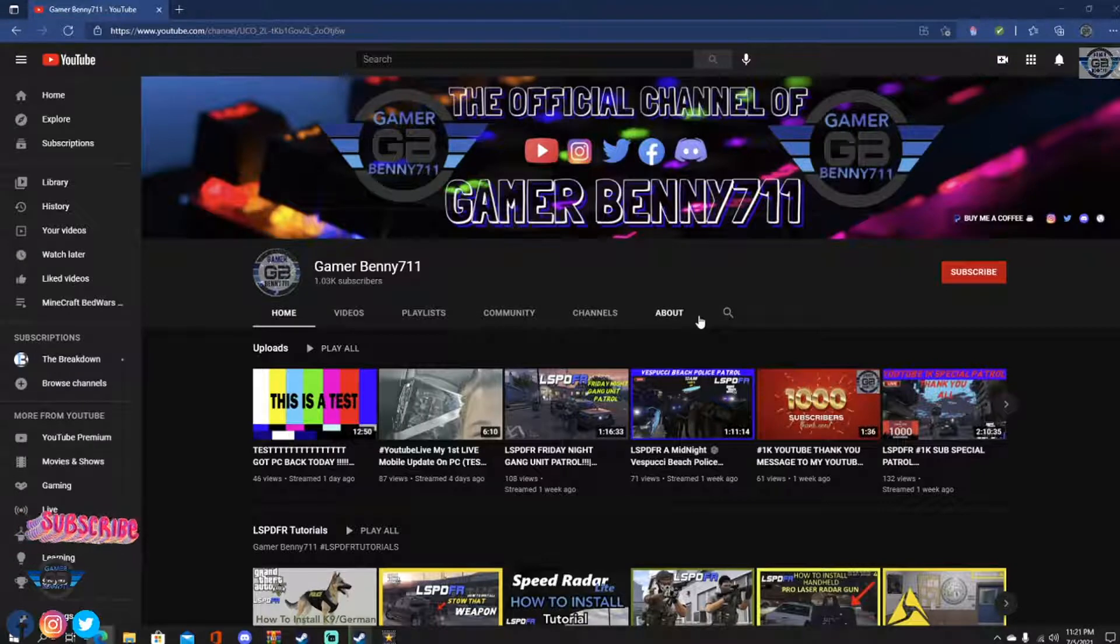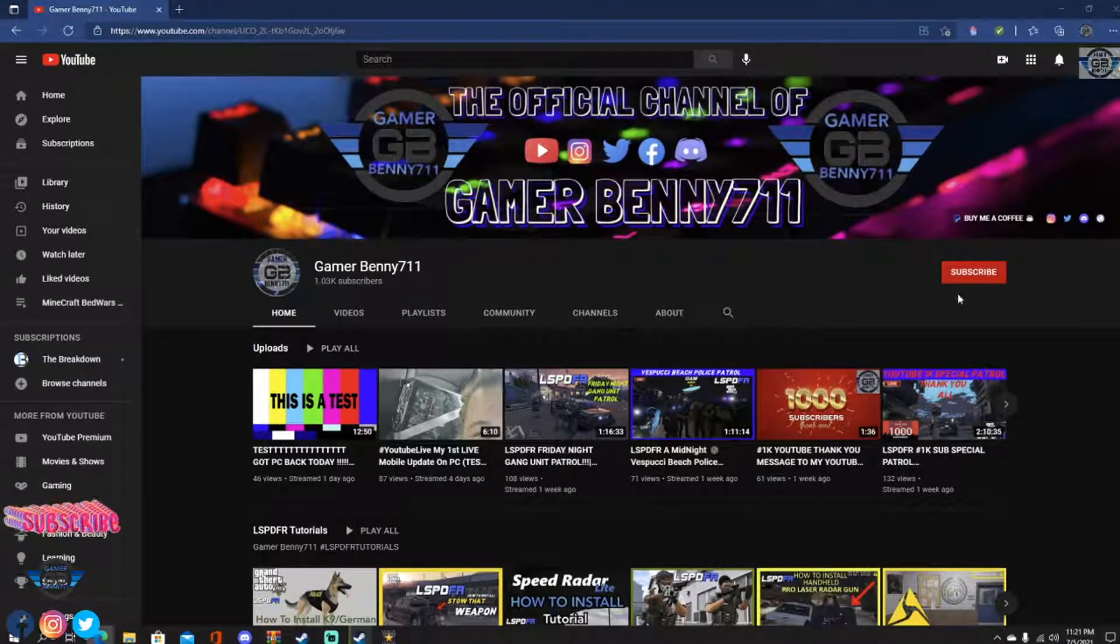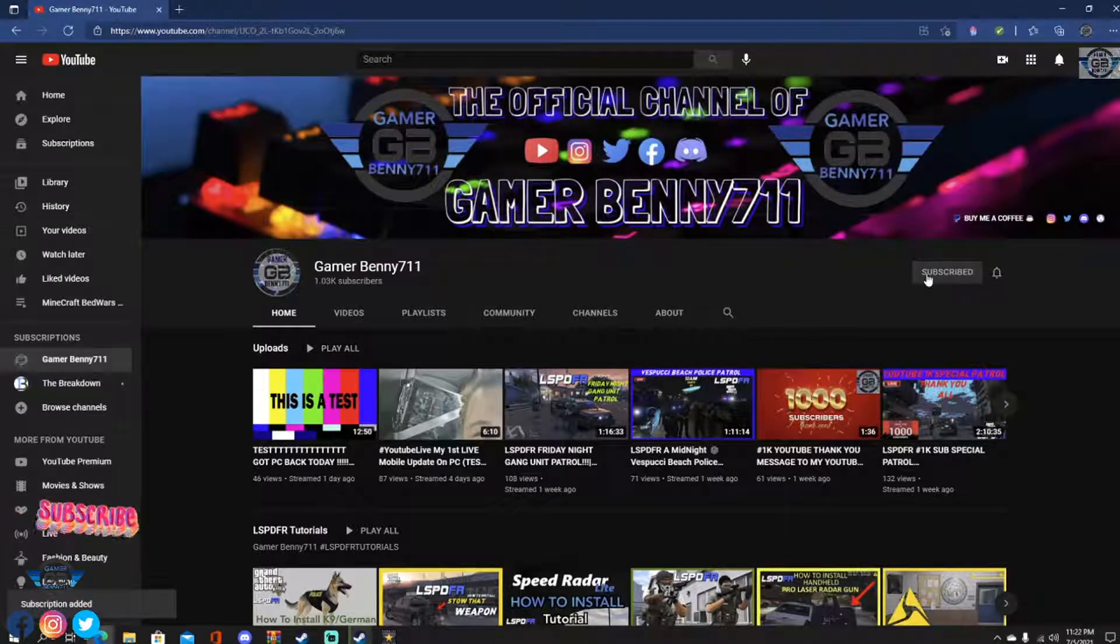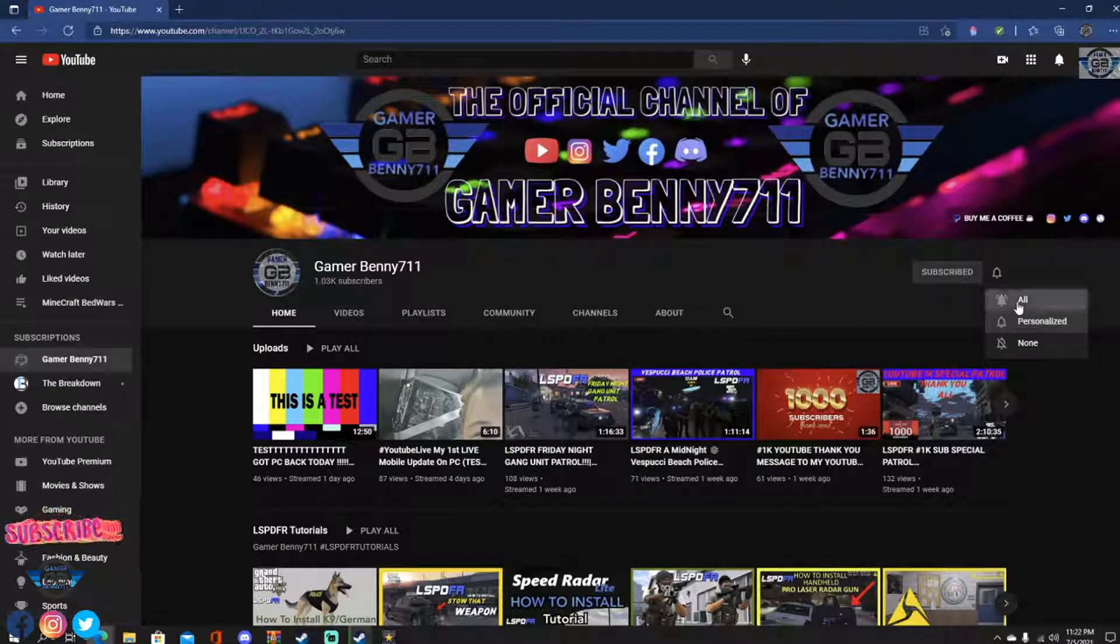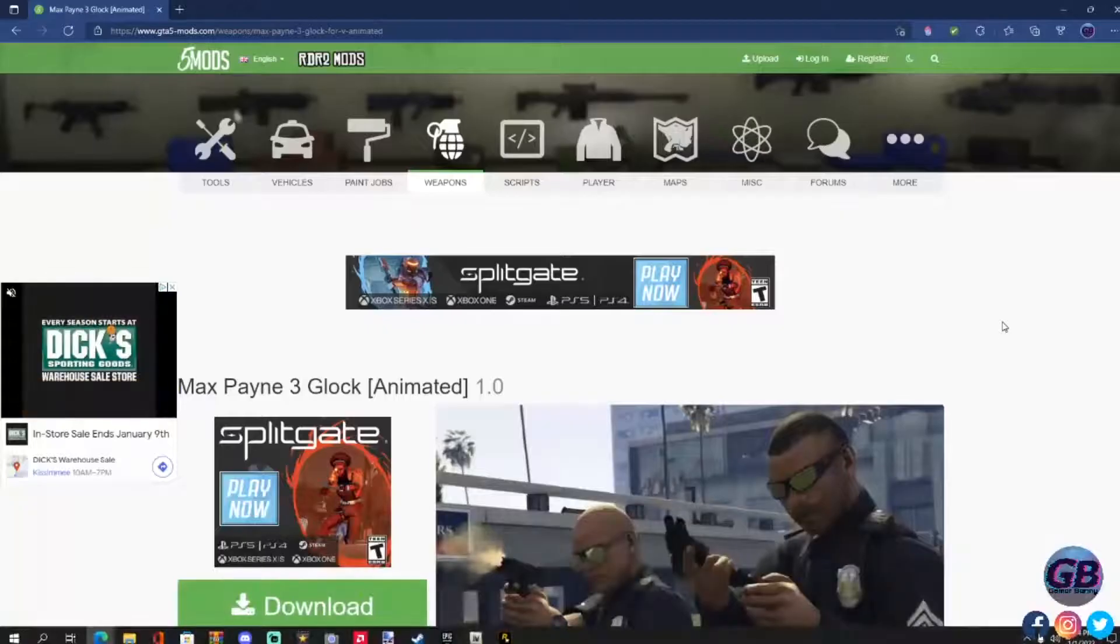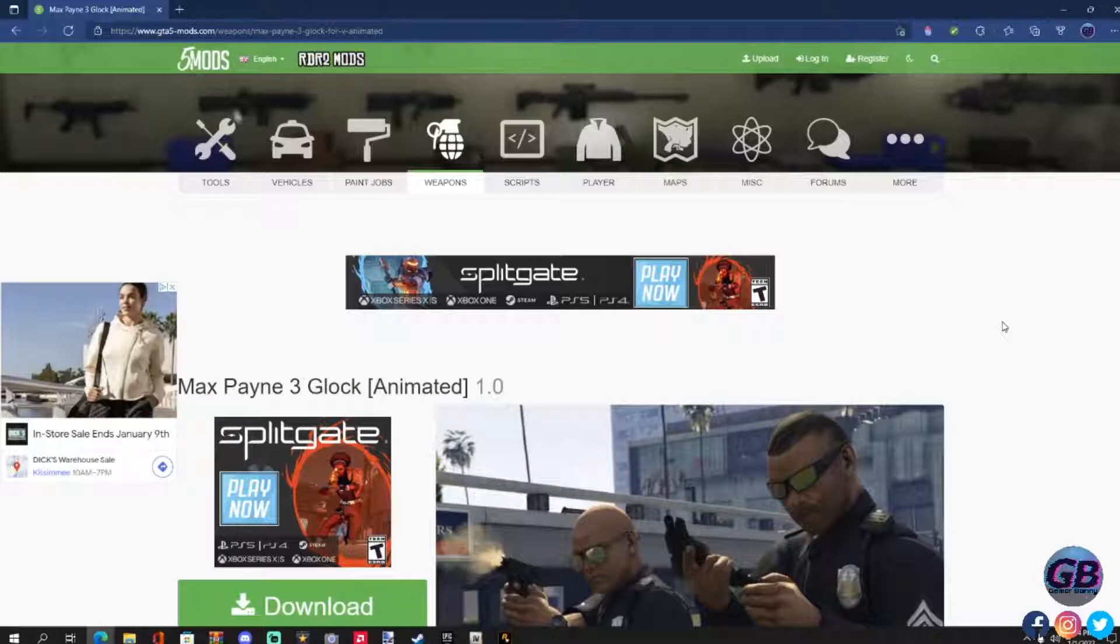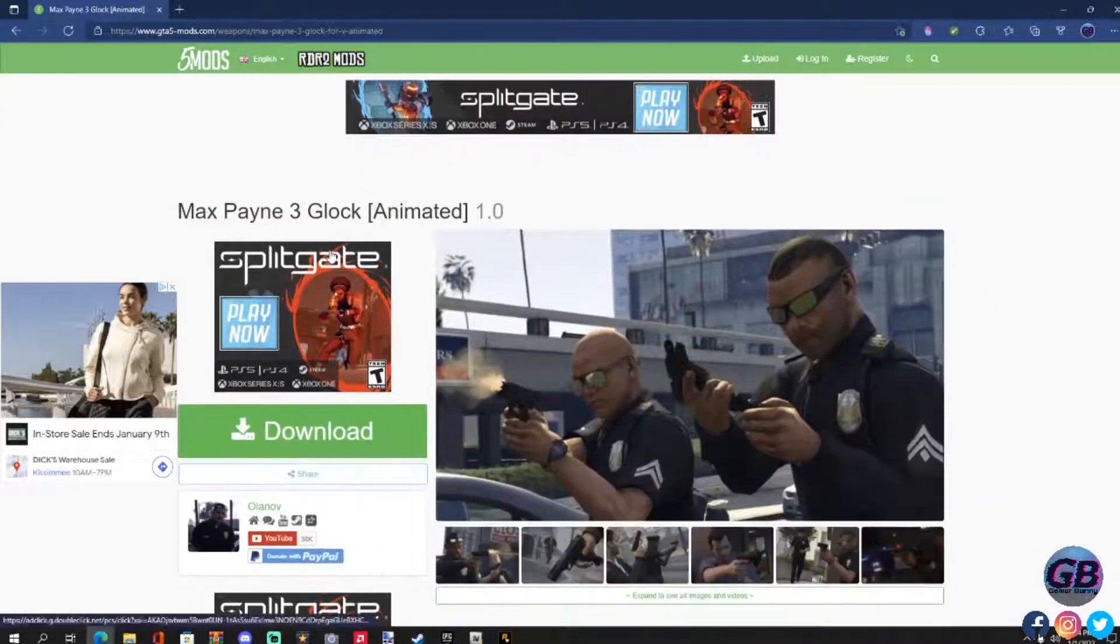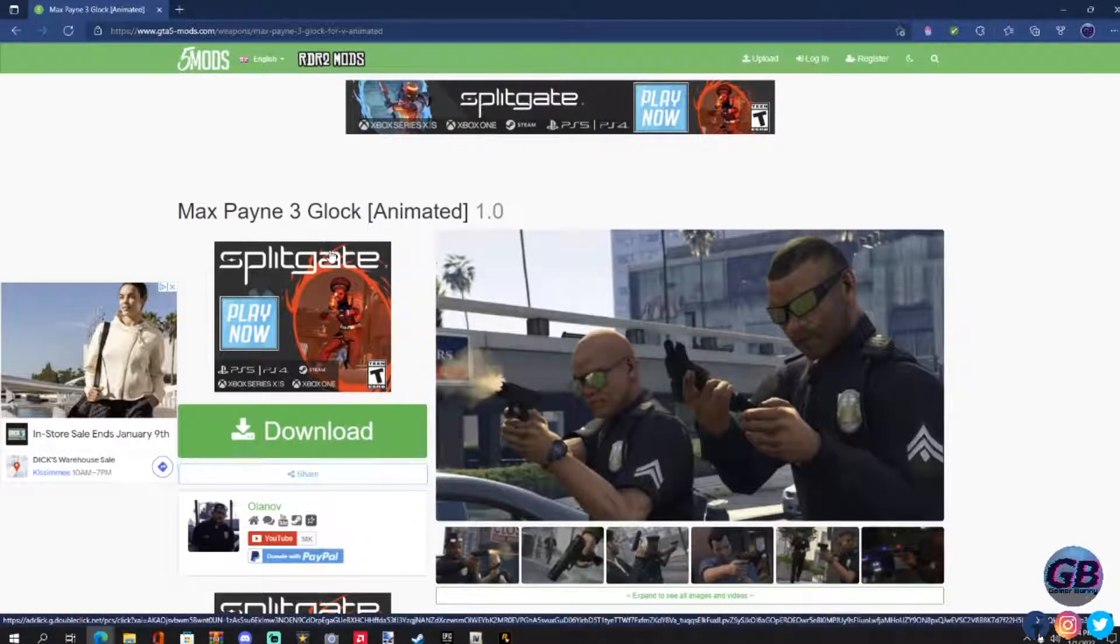Everybody subscribe to the channel if you haven't already, go ahead and click that red button right there and also click that bell for notification and select all. Yo, your boy Gamer Benny here with another LSPDFR tutorial. Today guys, I'm going to be showing you how to install a very fast and easy mod.